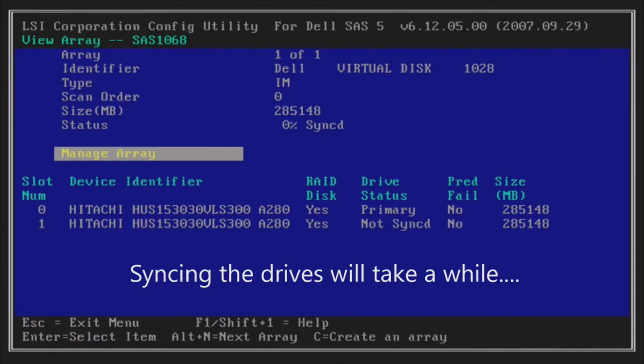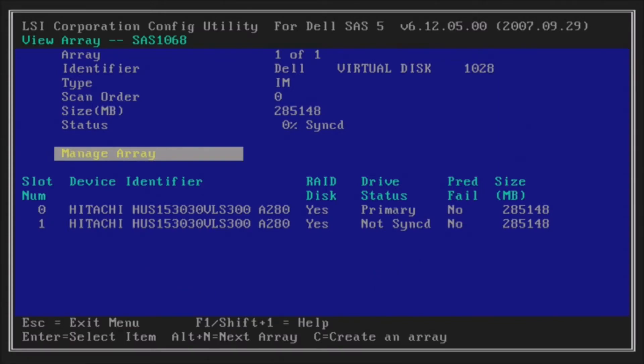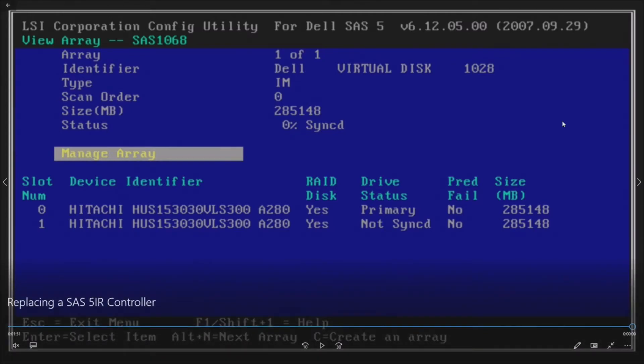Just leave the system on. You can actually boot up into Windows or whatever you have loaded for your operating system at this point, and it will synchronize in the background. It's going to kill your throughput for a little while...